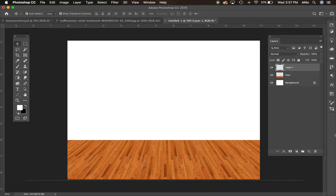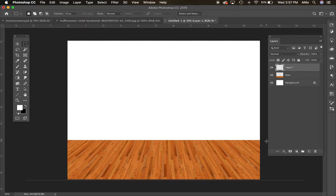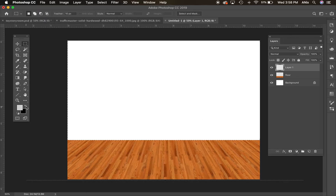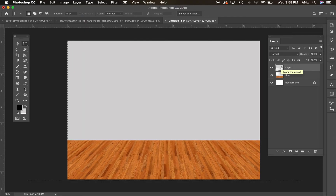I'm going to create a new layer for the wall. I'll take the marquee selection tool to select the space that will be my wall color. You could put a wallpaper here or anything you like — I'm going to pick a very light gray. Command+Delete will fill the selection with the color. And I've got a soft gray back there, so this is my wall.